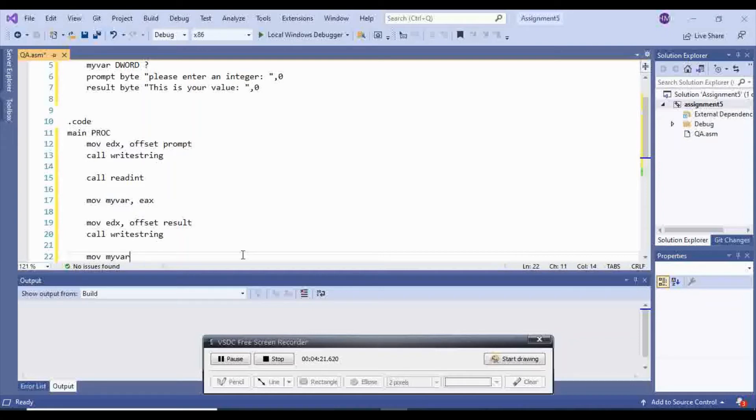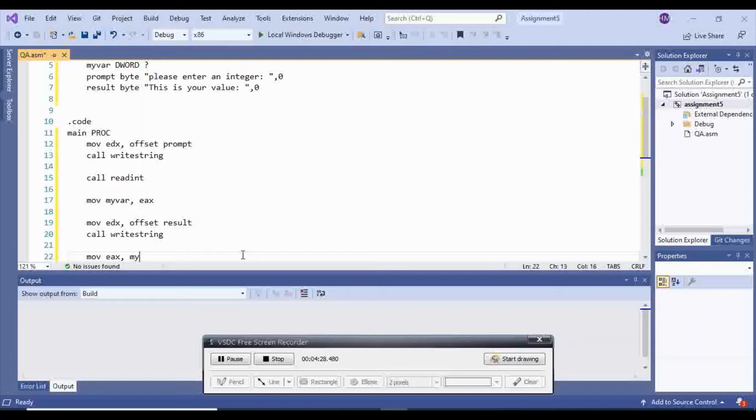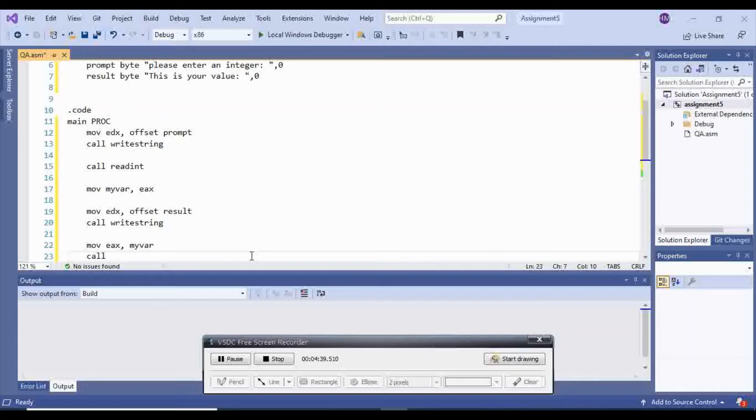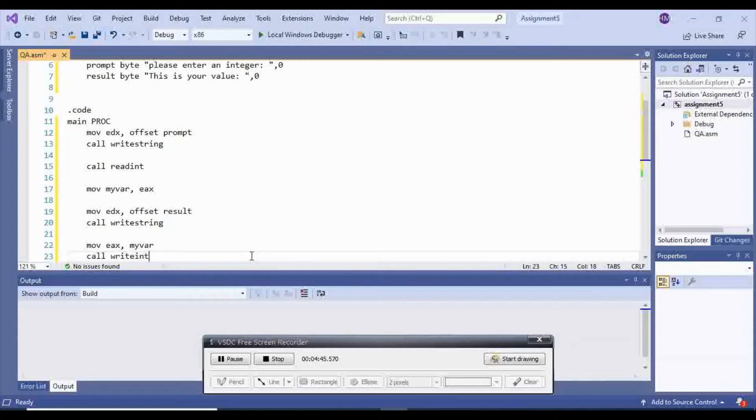And then I'm going to move my var inside of EAX. Sorry, I'm going to move EAX and I'm going to move my var inside of it. Then call read int. Write int, because we're going to display.